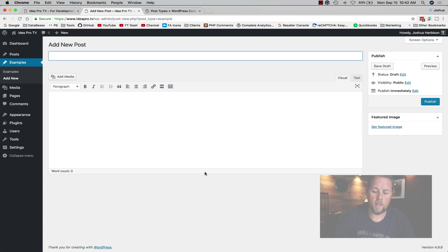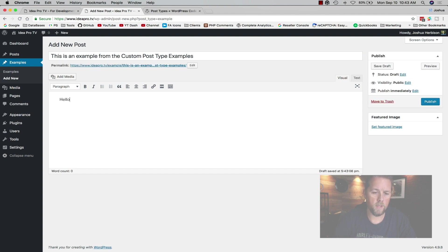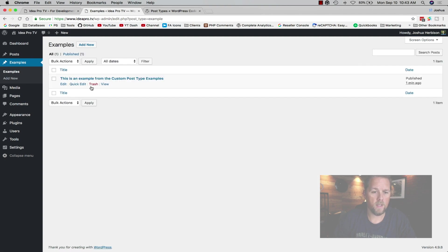In the Add New post screen, you can see we have the title, the editor, and the featured image — exactly what we configured in supports. We're going to create a new post: the title is 'This is an example from the custom post type examples', and we'll say 'Hello World' in the content. We publish it. Now we've published a custom post type, and back in Examples we can see it listed.